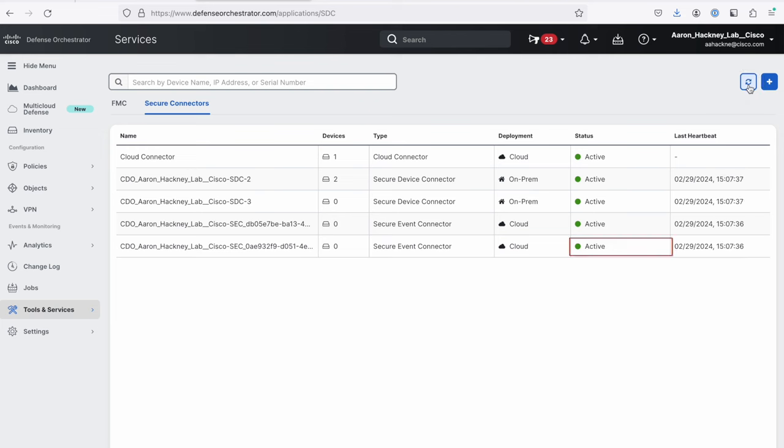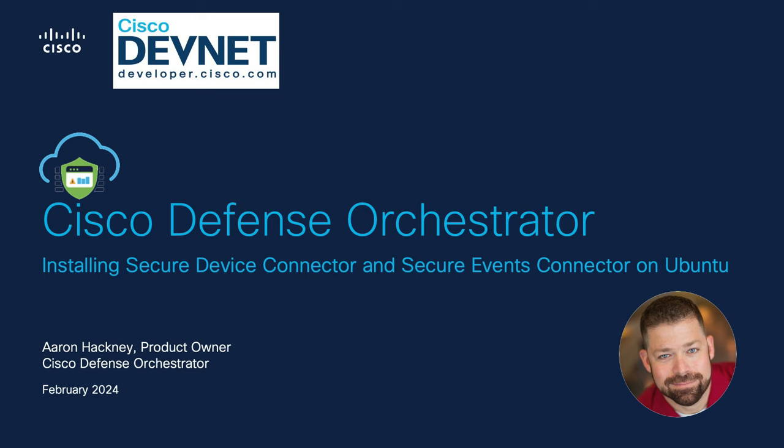Well, that's it. That's how you install an SDC and SEC using these shell scripts that we've provided to make your life just a little bit easier to deploy an SDC or SEC on an Ubuntu system of your choice, be it virtual or physical, and you're off to the races. Hey, thanks for watching. Don't forget to like and subscribe and we'll see you next time.